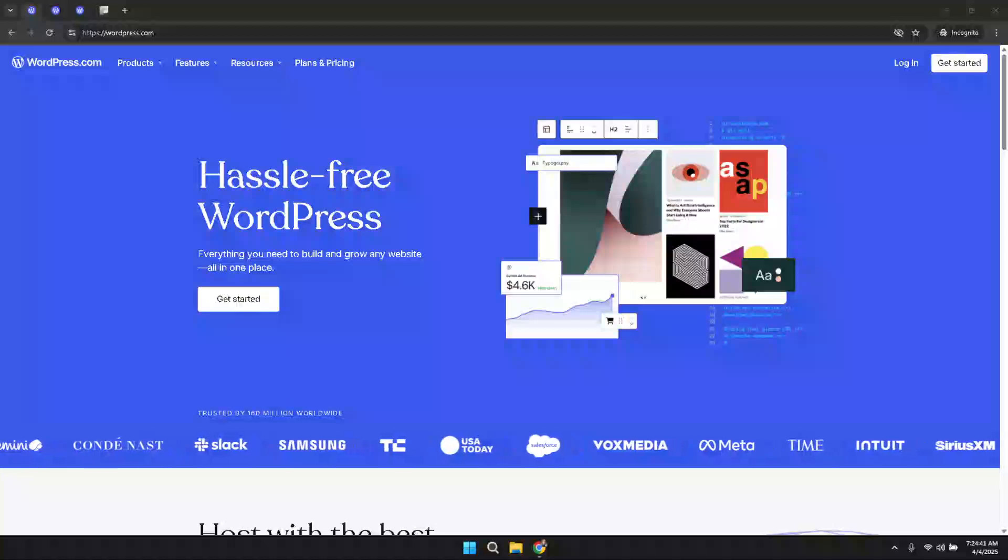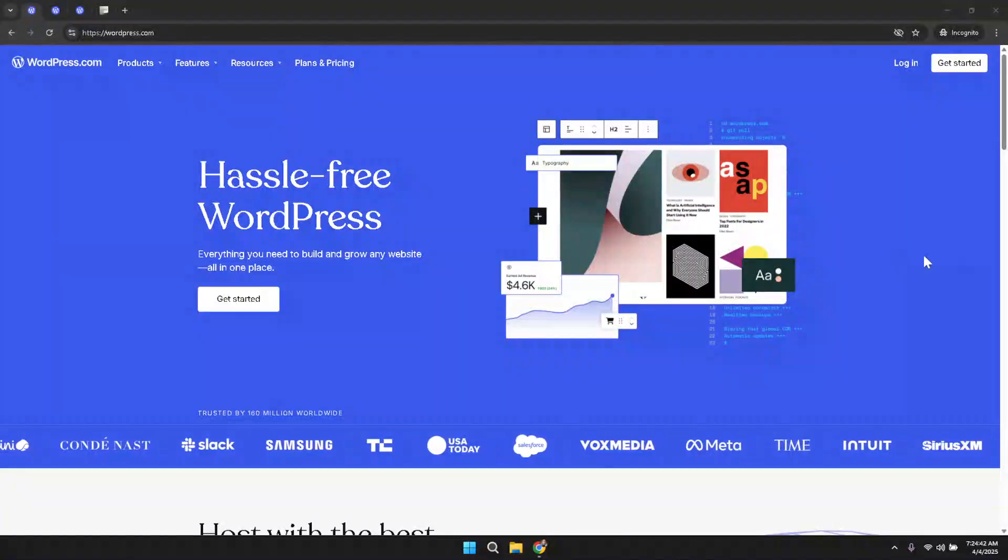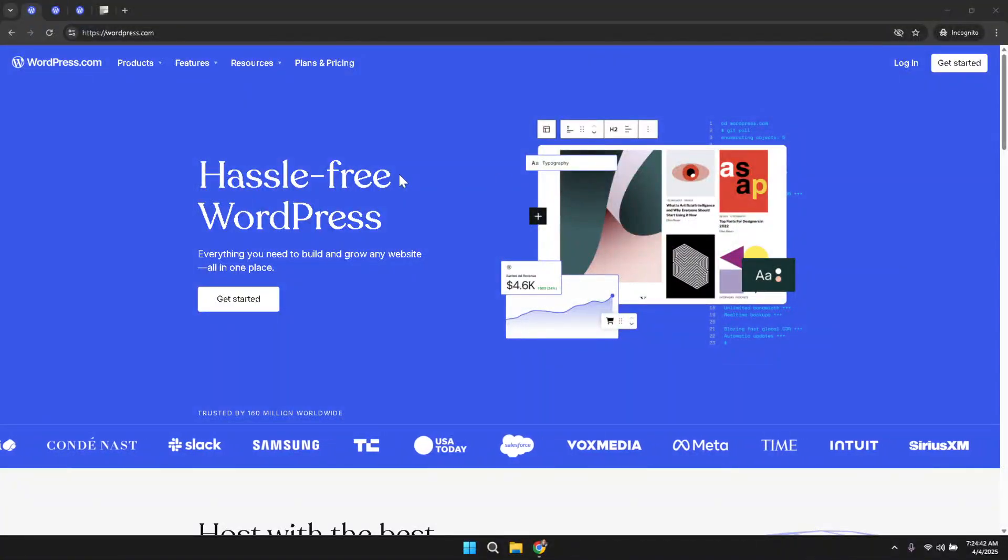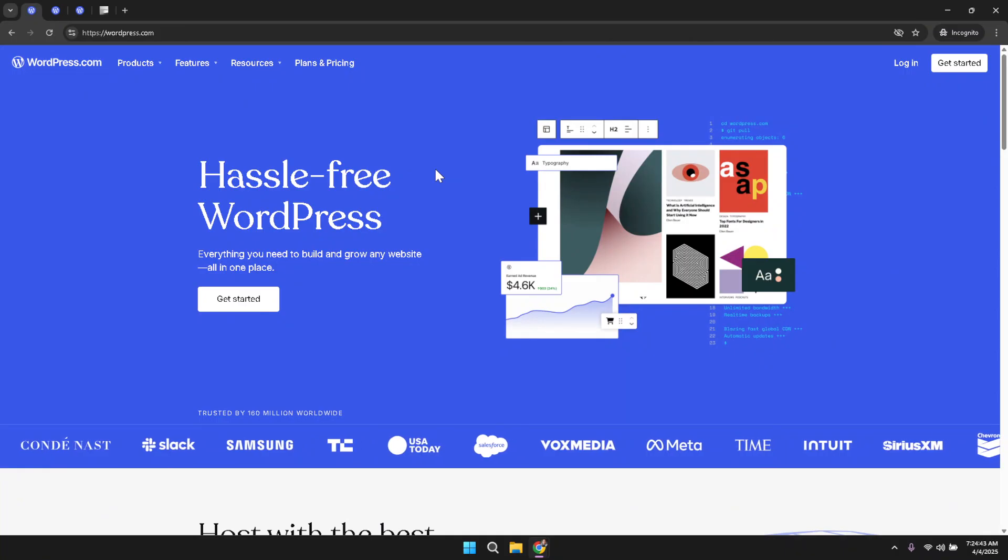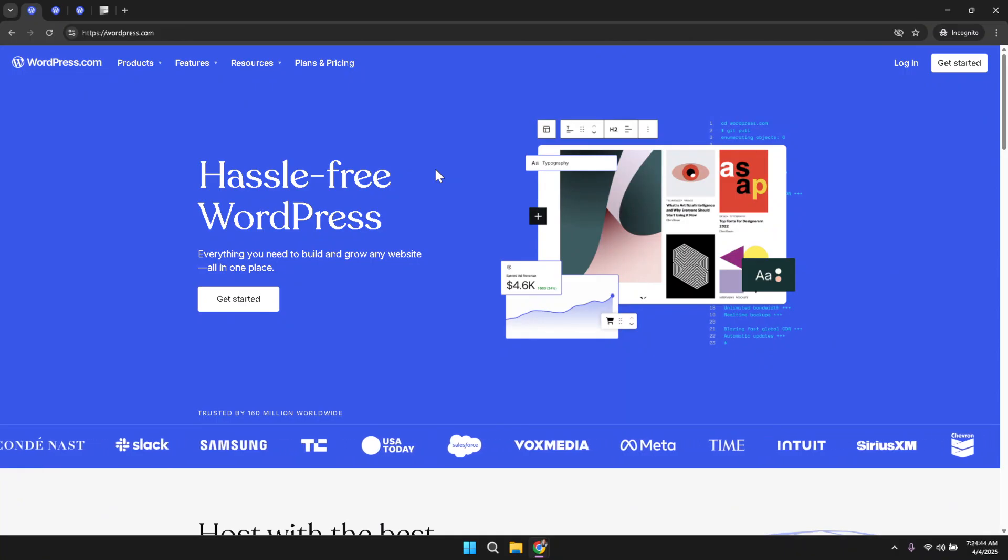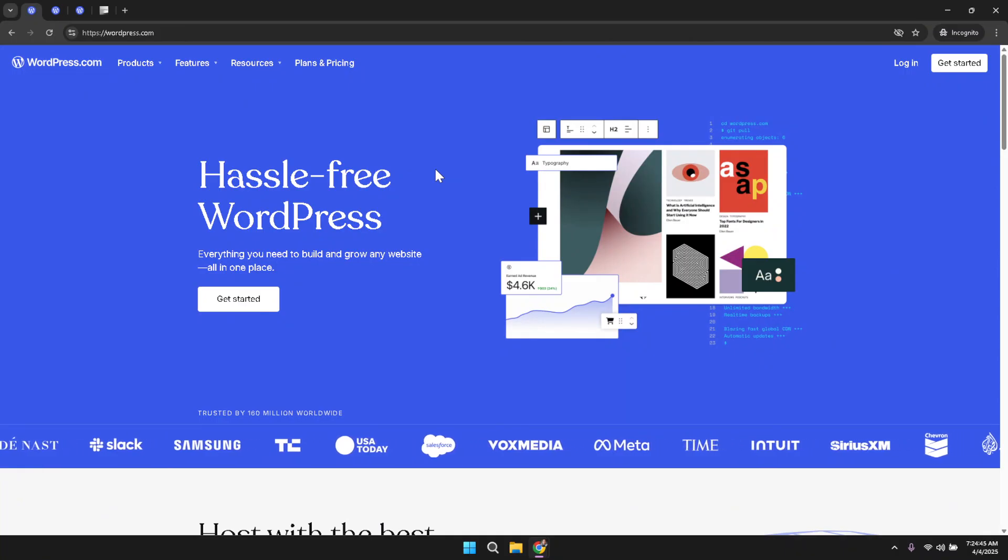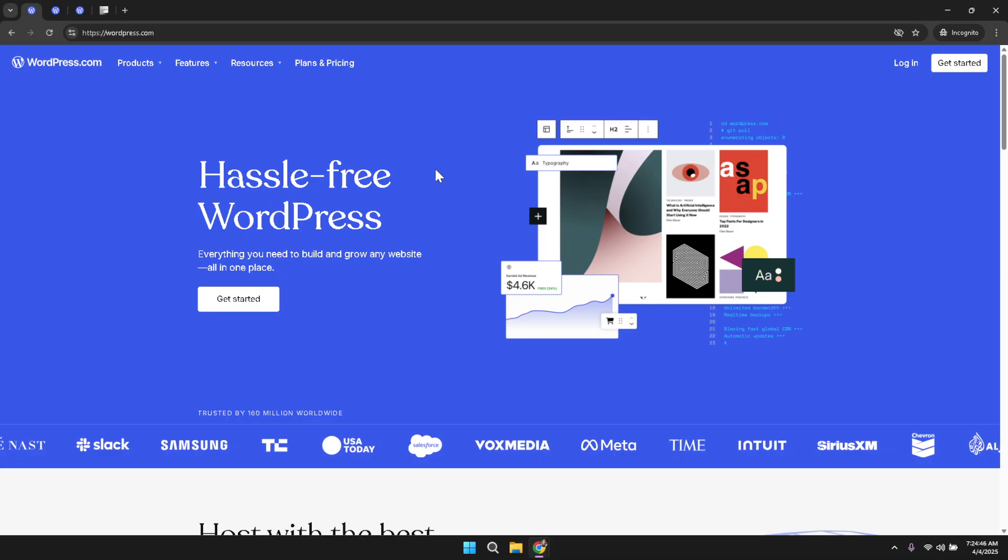Welcome to this step-by-step tutorial on adding the H1 tag to your WordPress homepage in just a few minutes. Begin by opening your web browser and navigating to the WordPress main page.